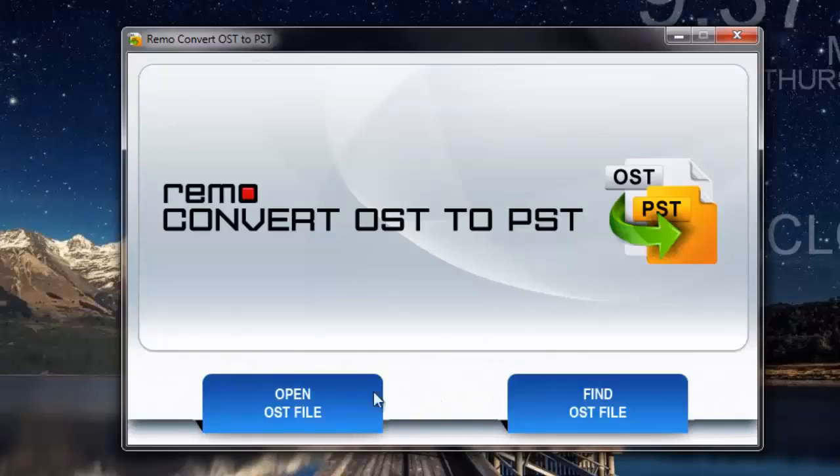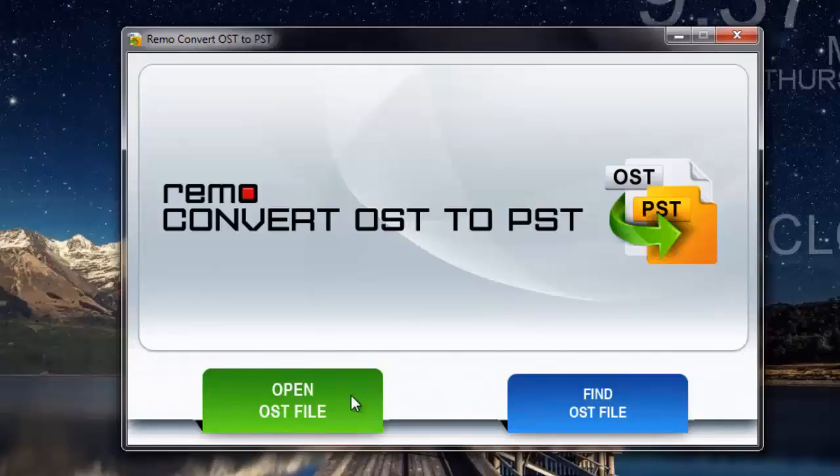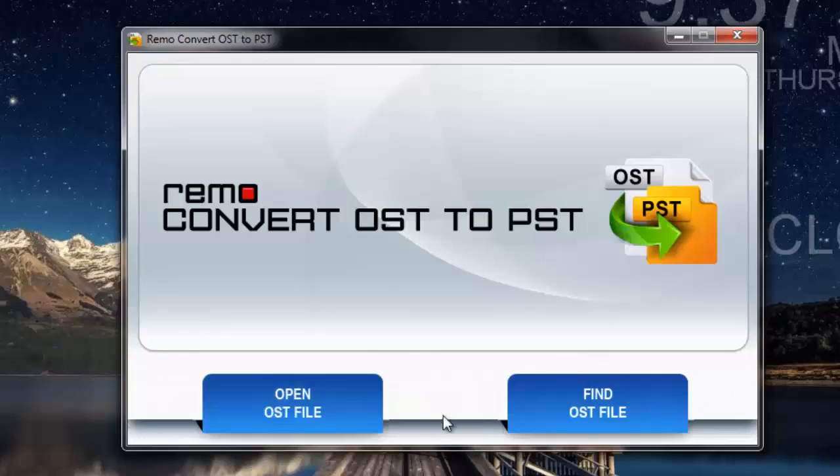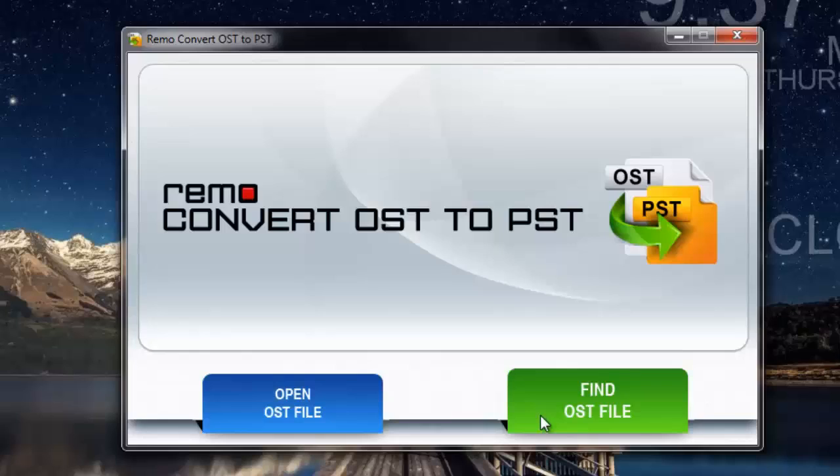You can go with the first option if you know the exact location of the OST file on your computer. If you are not aware of the exact location, then you can go with find OST file, where the software will scan your computer and locate the OST file.